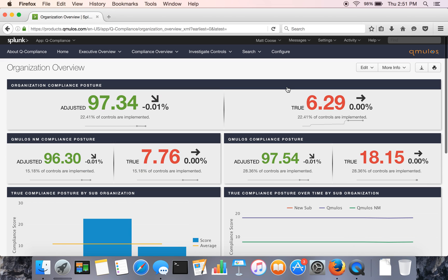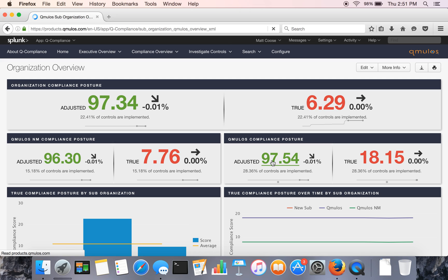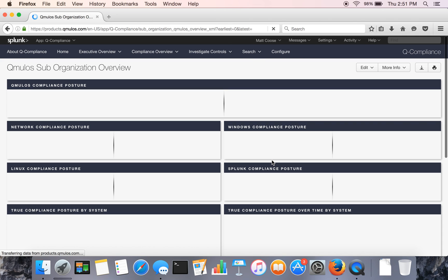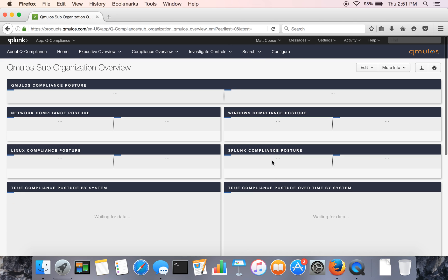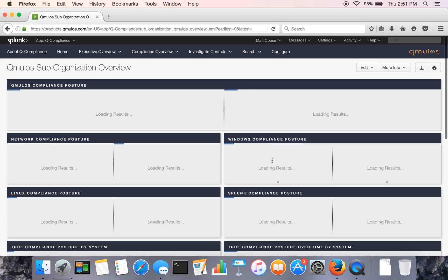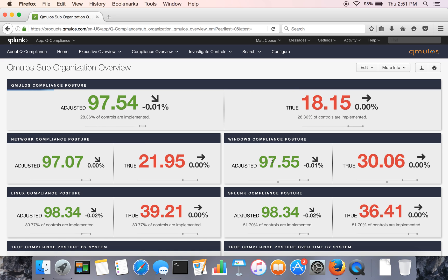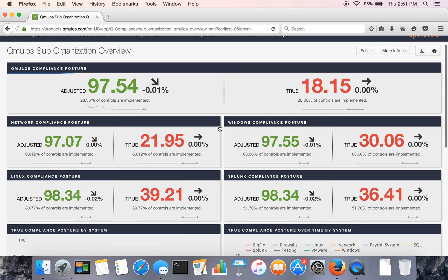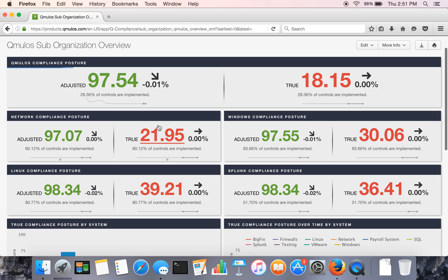If we drill down, as Splunk is very adept at enabling, we get into a sub-org view. So here we're looking at the cumulus sub-org. And basically it's the same layout, but we go a little bit deeper here in the second row here and below.